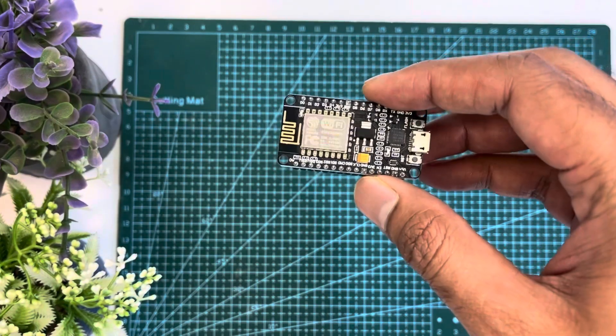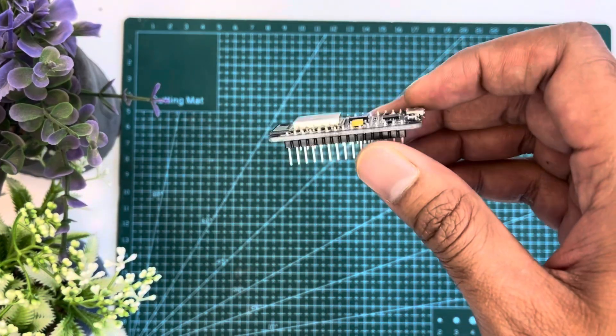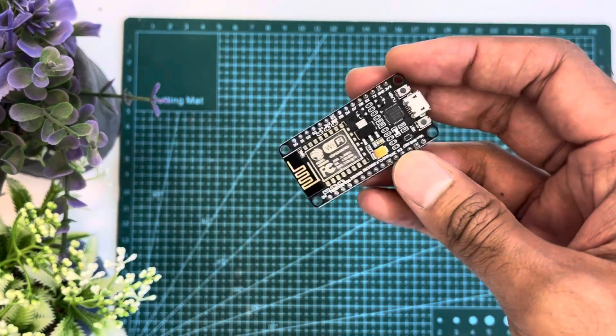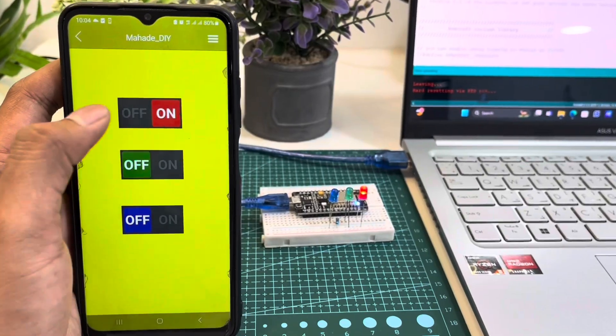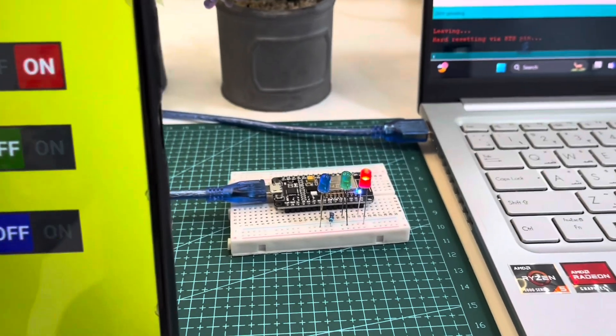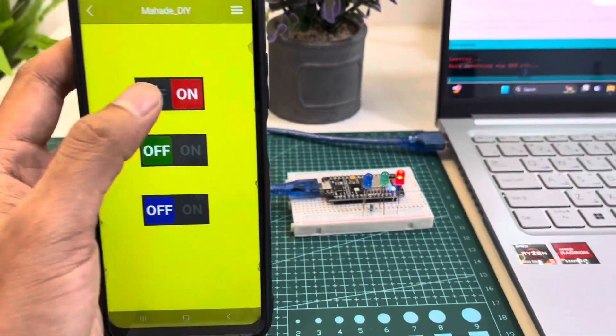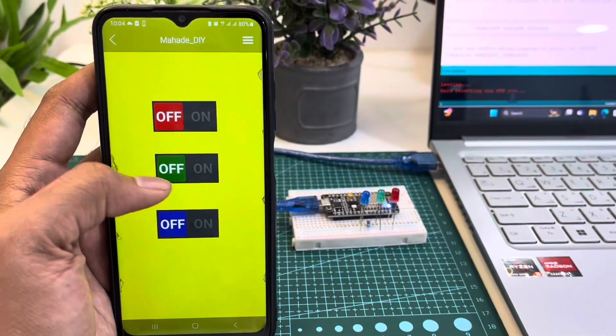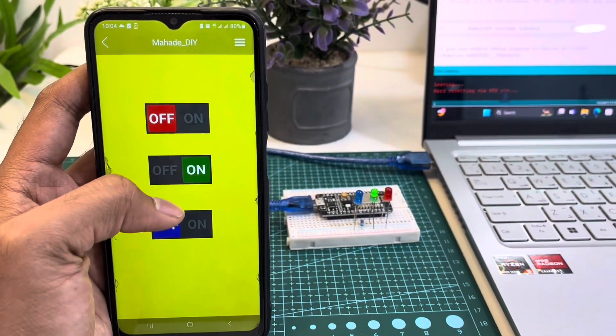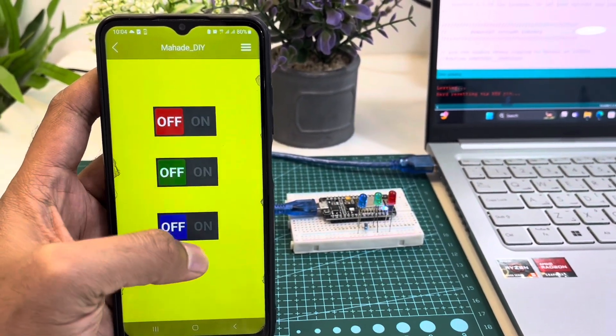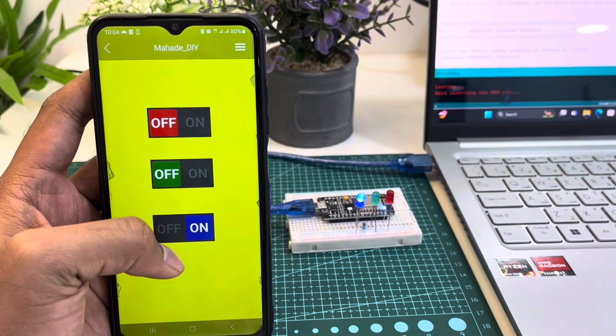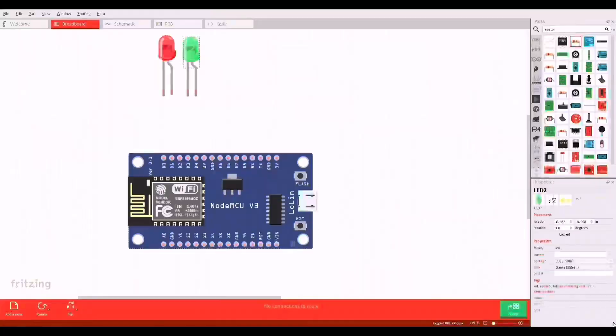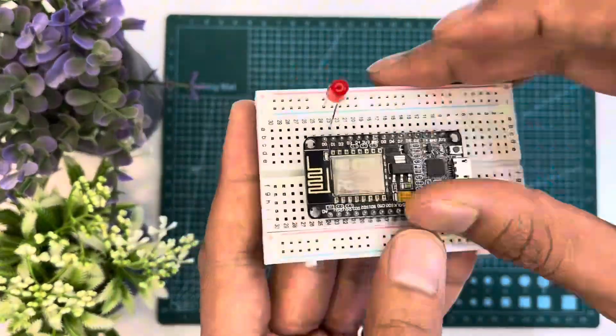This is NodeMCU ESP8266. In today's video I'm gonna show the way to remotely control a NodeMCU through a mobile application called RemoteXY. So without further due let's get started.